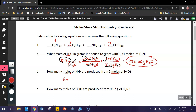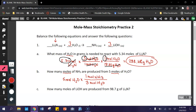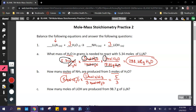Start with what you're given: 5 moles of water. Now we use our mole ratio, putting moles of water from the equation on the bottom so that we can cancel those two out. Then on top, we put 1 mole of NH₃, and cross out moles of H₂O. Multiplying 5 times 1 gives 5, divided by 3. Punching 5 divided by 3 into your calculator, you get 1.67 moles of NH₃.